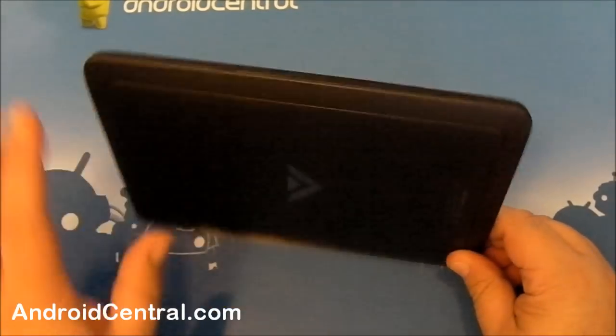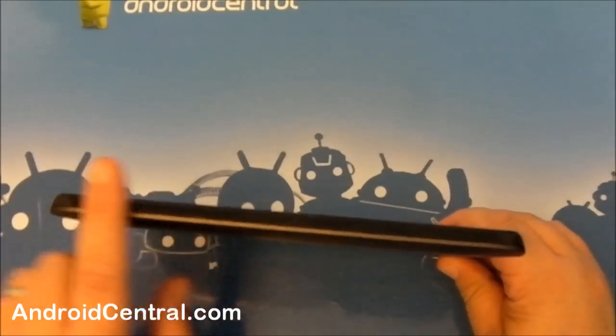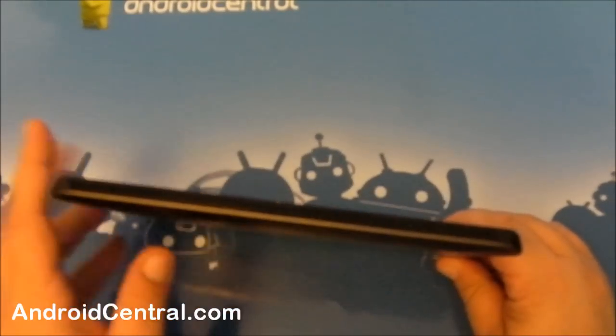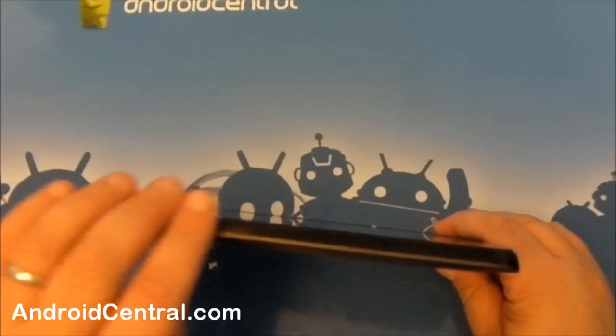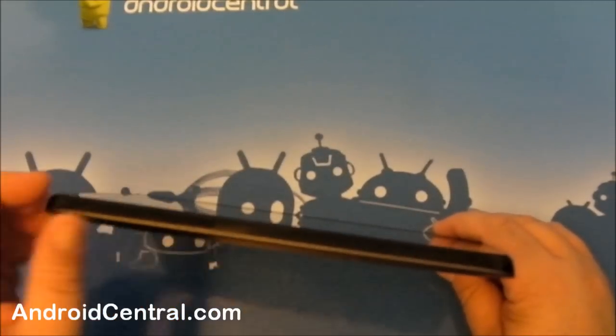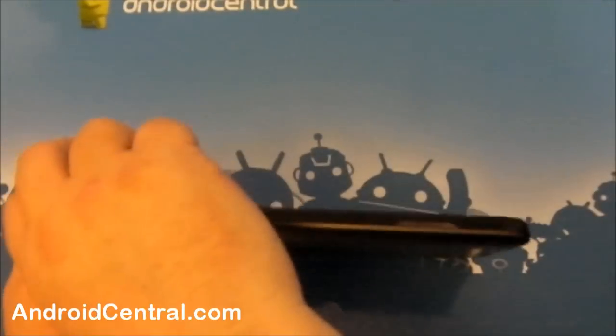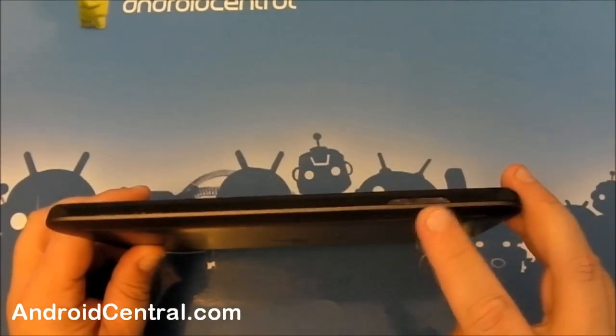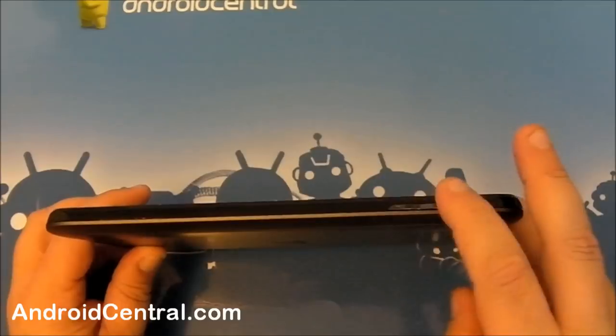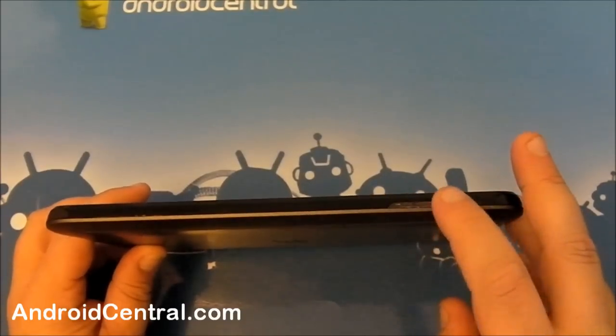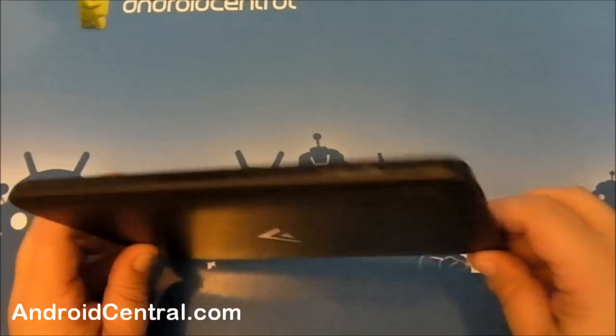Over here on the left side of the tablet, you have absolutely nothing. Feels nice and smooth. Also got a tapered edge. Feels good against the side of your hand. A little aesthetics always are nice. Flip it over here, you've got a volume switch up in the upper right corner. Up is up, down is down. Piece of cake.